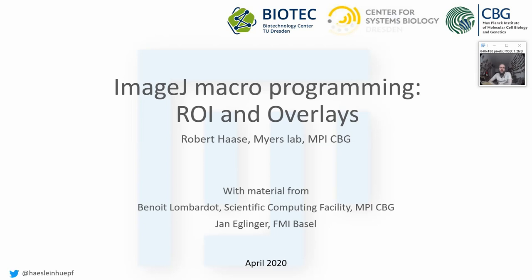Welcome back, everyone, to the lecture about applied bioimage analysis. This week will be about advanced ImageJ Macro programming, and we start with regions of interest, ROIs, and overlays.